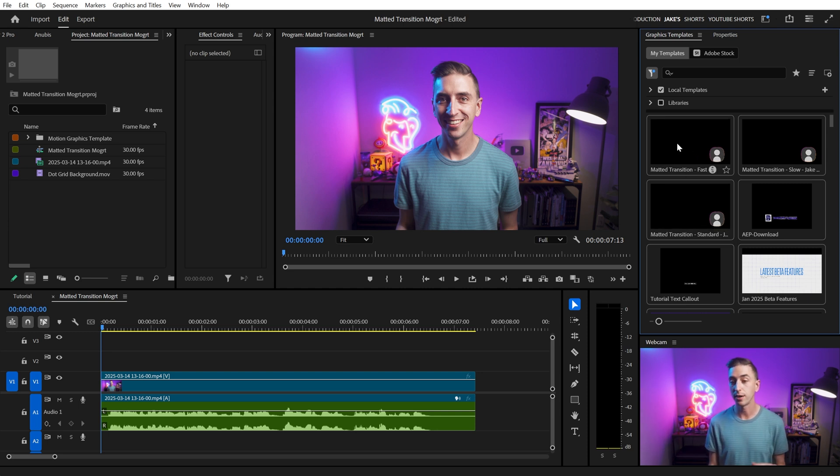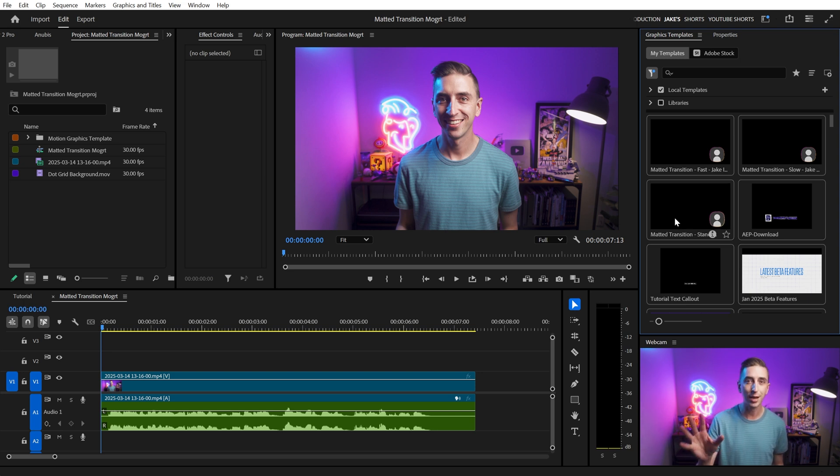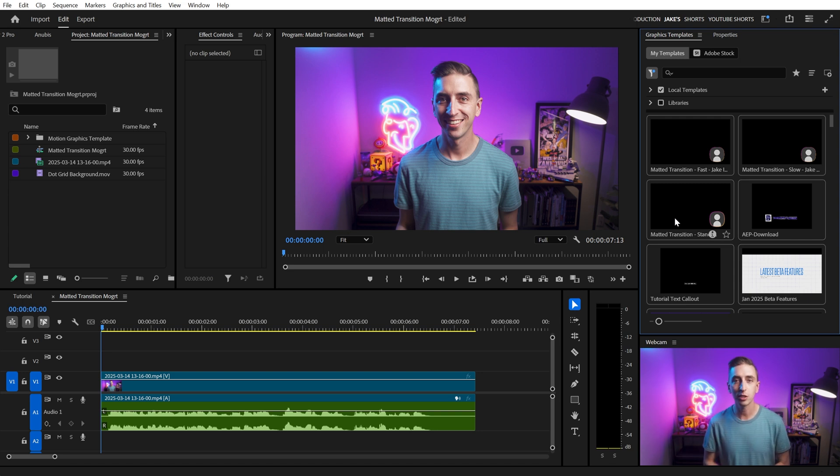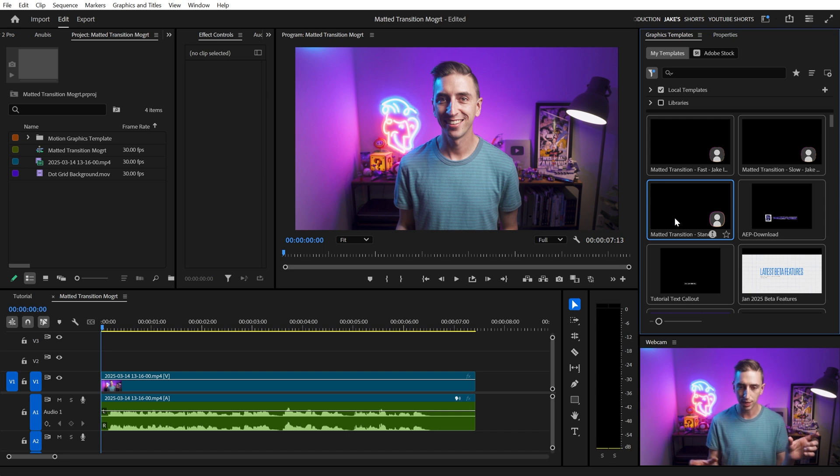Now, there are three different versions here, a fast, a slow, and a standard. And I did this very specifically, I'm gonna show you why inside of After Effects and how you can change the speed, but this is just so you have three quick options for whatever project you need. Standard is gonna be one second durations for the in and out transition.